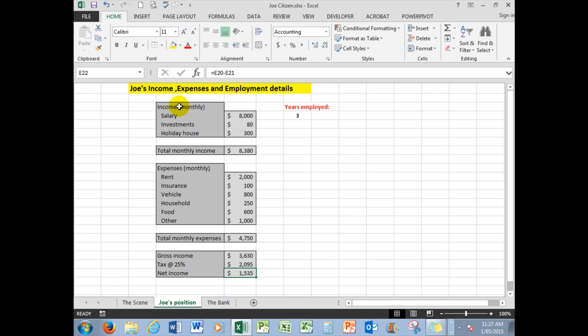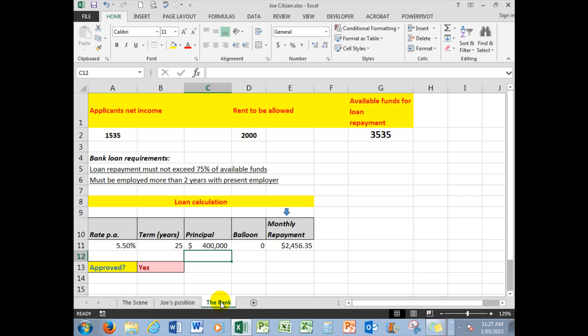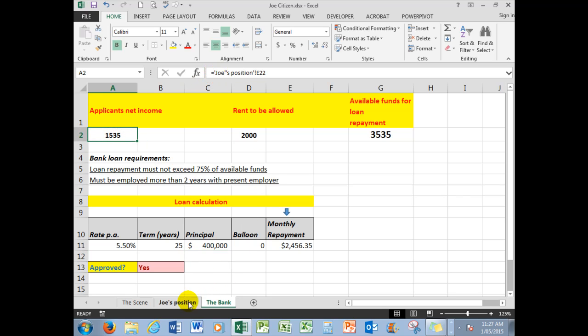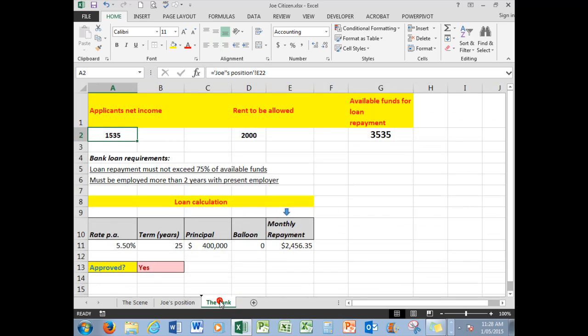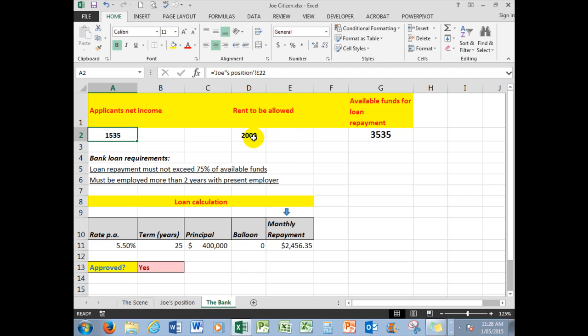So far we've seen that in the development of our spreadsheet, we have taken into account the first requirement. Let's look at what the bank does. The net income, 1535—how did we get that in there? We typed in an equal sign and then went back to Joe's position and clicked on the cell with the net income. Because it was an equal sign, it said look in the sheet called Joe's position. The exclamation mark separates the cell reference from the sheet name.